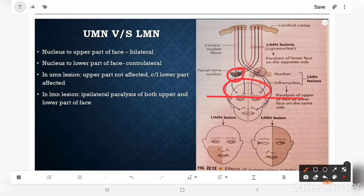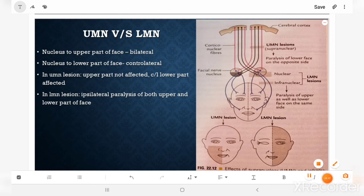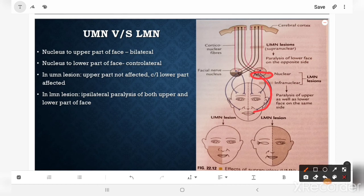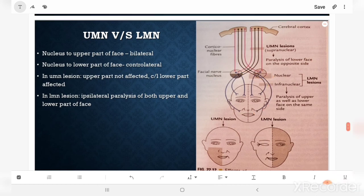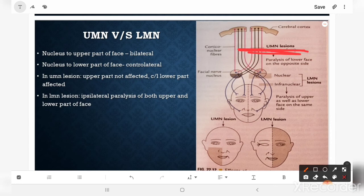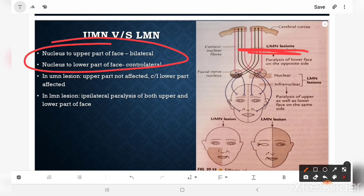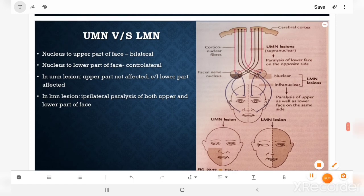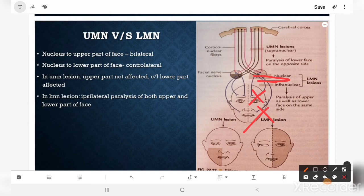The part of the facial nucleus supplying the upper part of the face receives innervation from both sides of the motor cortex. But the part of the facial nucleus supplying the lower part of the face receives fibers only from the contralateral cortex. So in case of an upper motor neuron (UMN) lesion, there will be paralysis only of the lower part of the face on the opposite side, with no paralysis of the upper part of the face. In a lower motor neuron (LMN) lesion, there will be paralysis of both the upper and lower parts of the face on the same side.